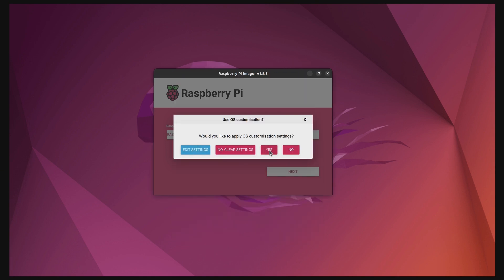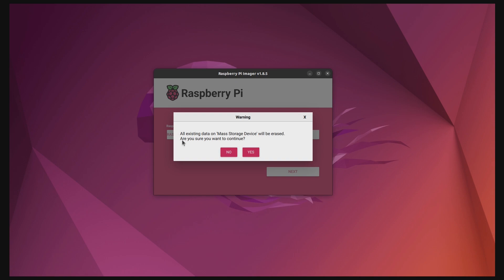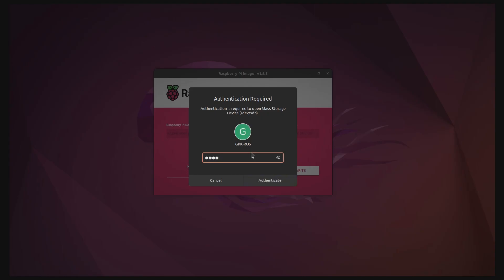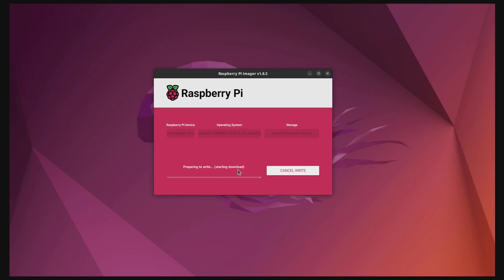Once saved, select Yes for the next two steps to start the imaging process. It will ask for your authentication, so provide your system password to start the imaging process. The imaging process takes about 21 minutes to complete, so get a beverage or take a short break.